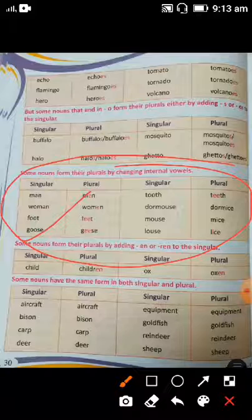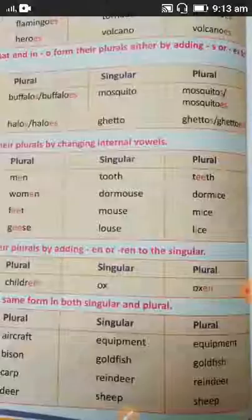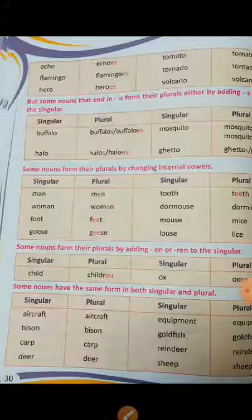Next, some nouns form their plurals by adding -en or -ren. For example, child becomes children and ox becomes oxen. Very few words follow this pattern.